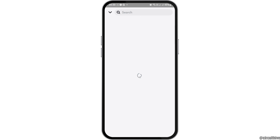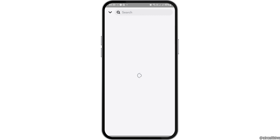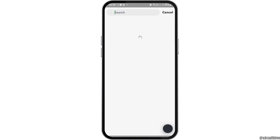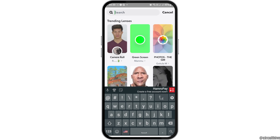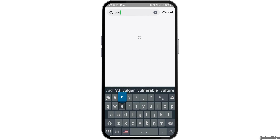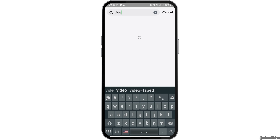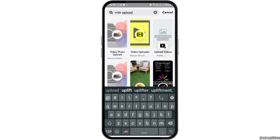After scrolling down, you will see the search-like icon on the downside, which is the Explore button. Tap on the search icon and search for 'video upload'. After you search video upload, you can see the interface appear.